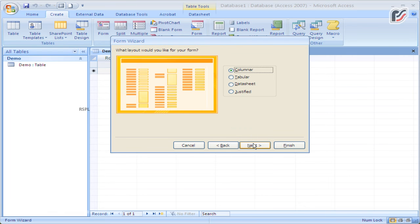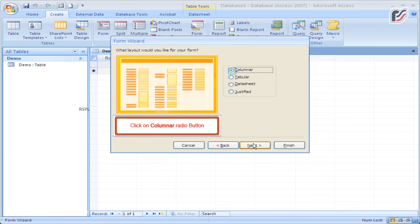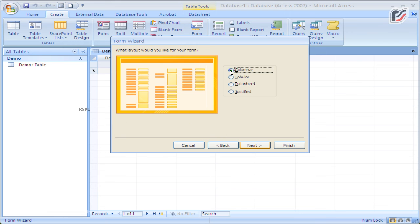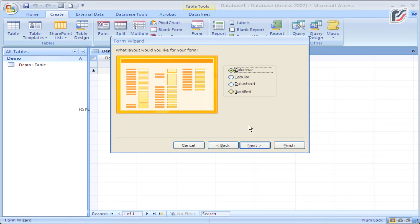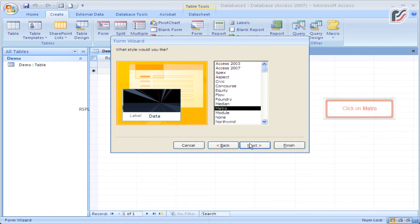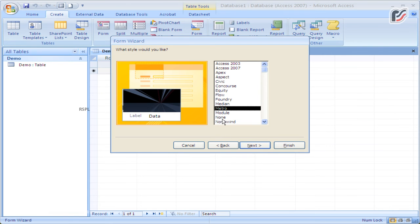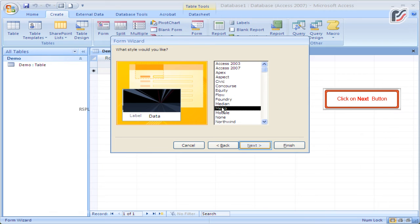Click on the Columnar radio button and click the Next button. Click on Metro and click the Next button.